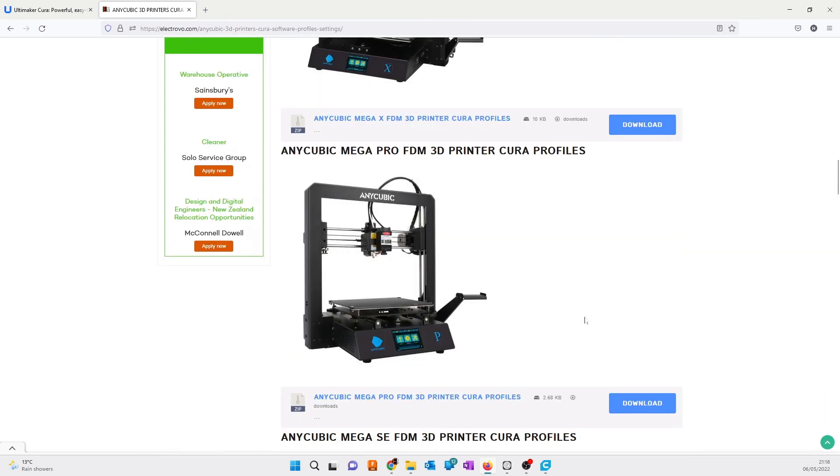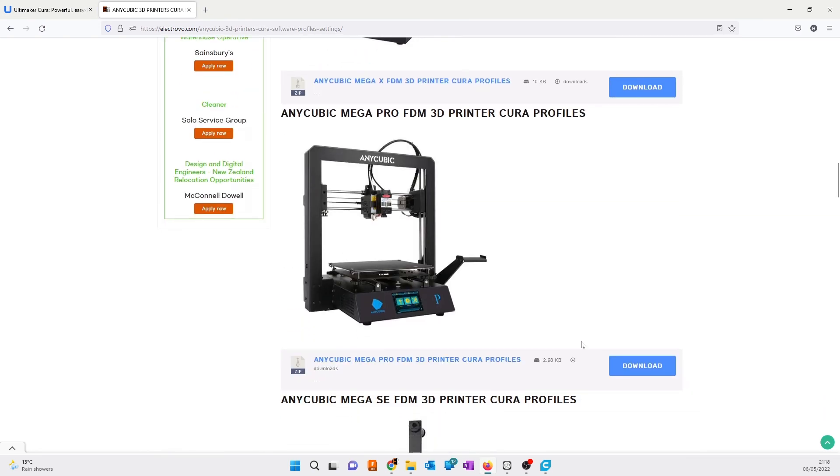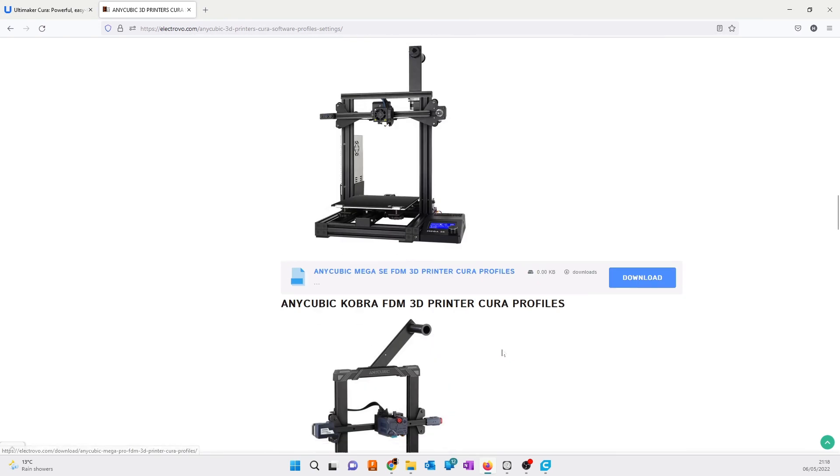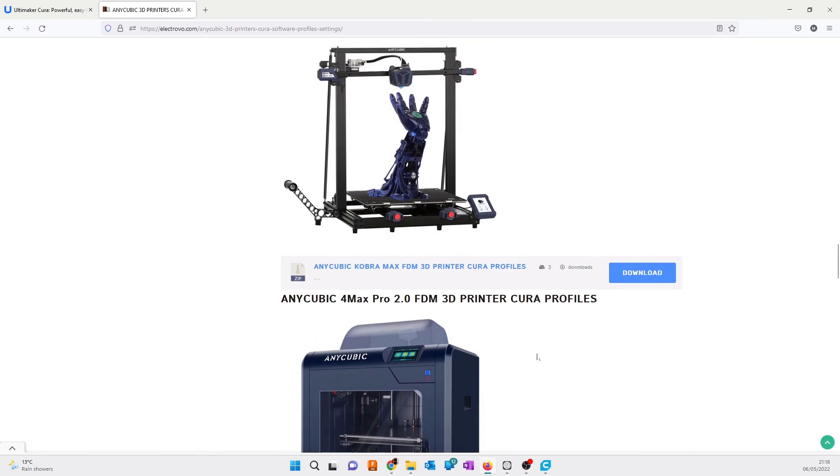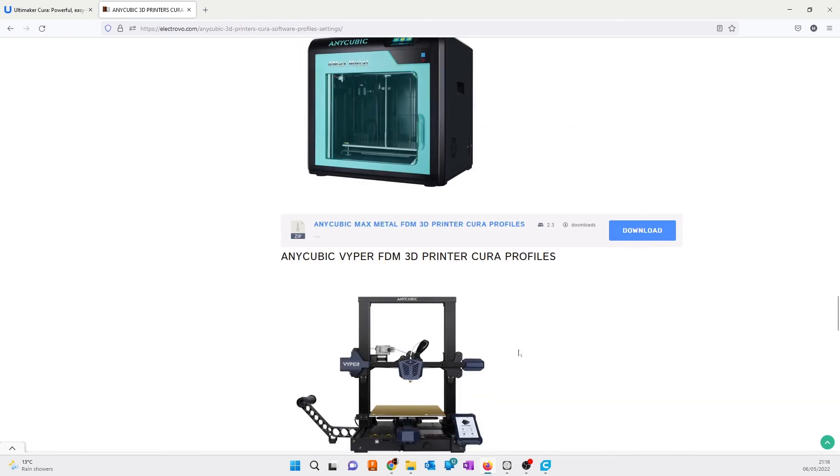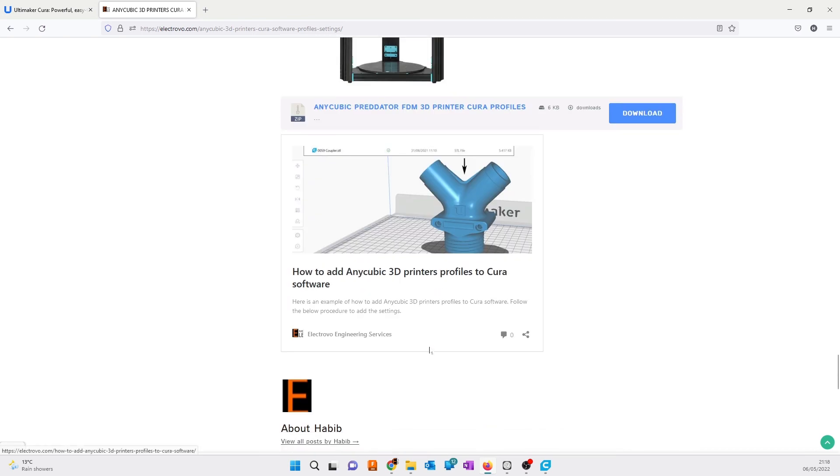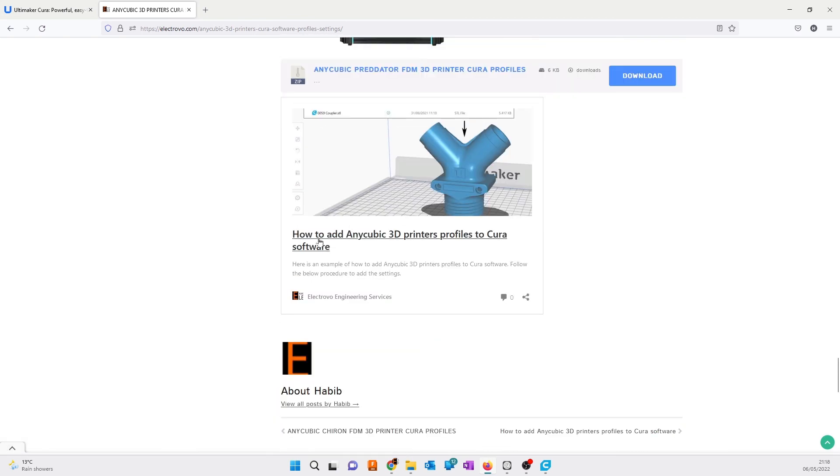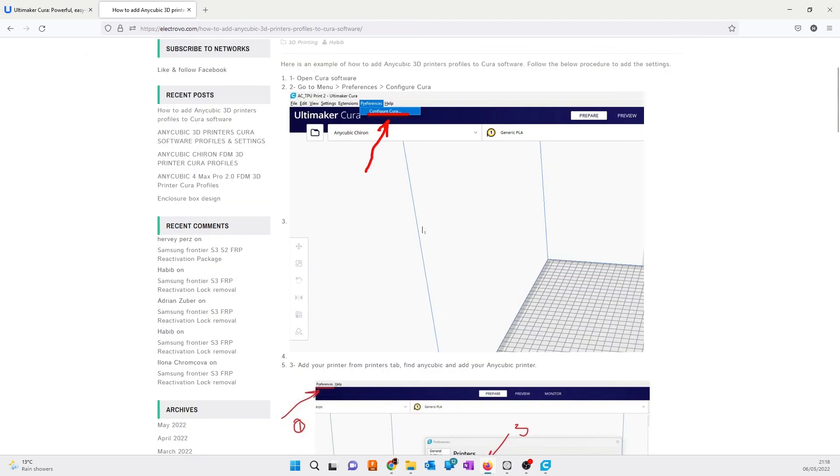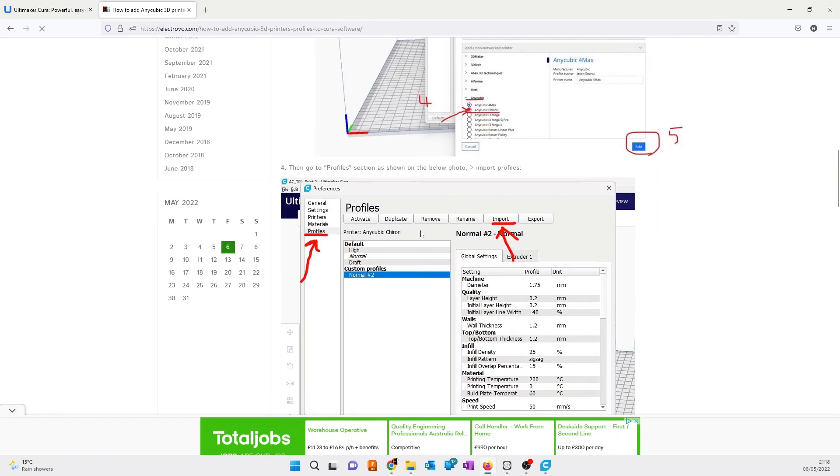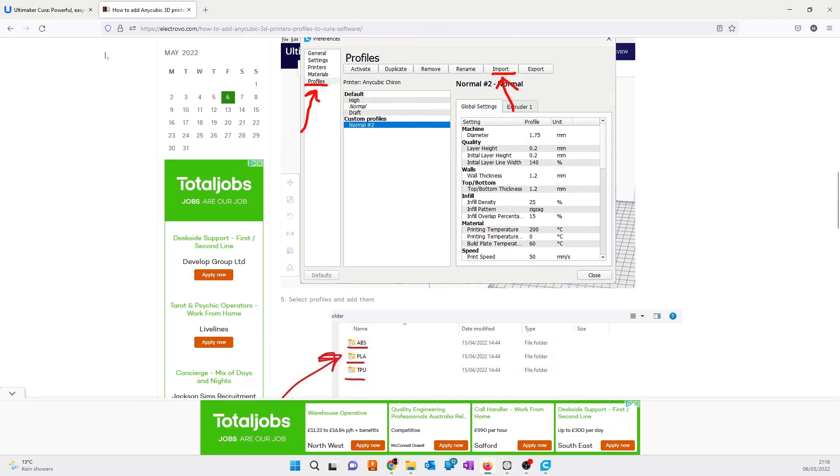If you want to know how to add the profiles, there is another course on how to add Anycubic profiles you can follow as well. But here we have the profiles available.